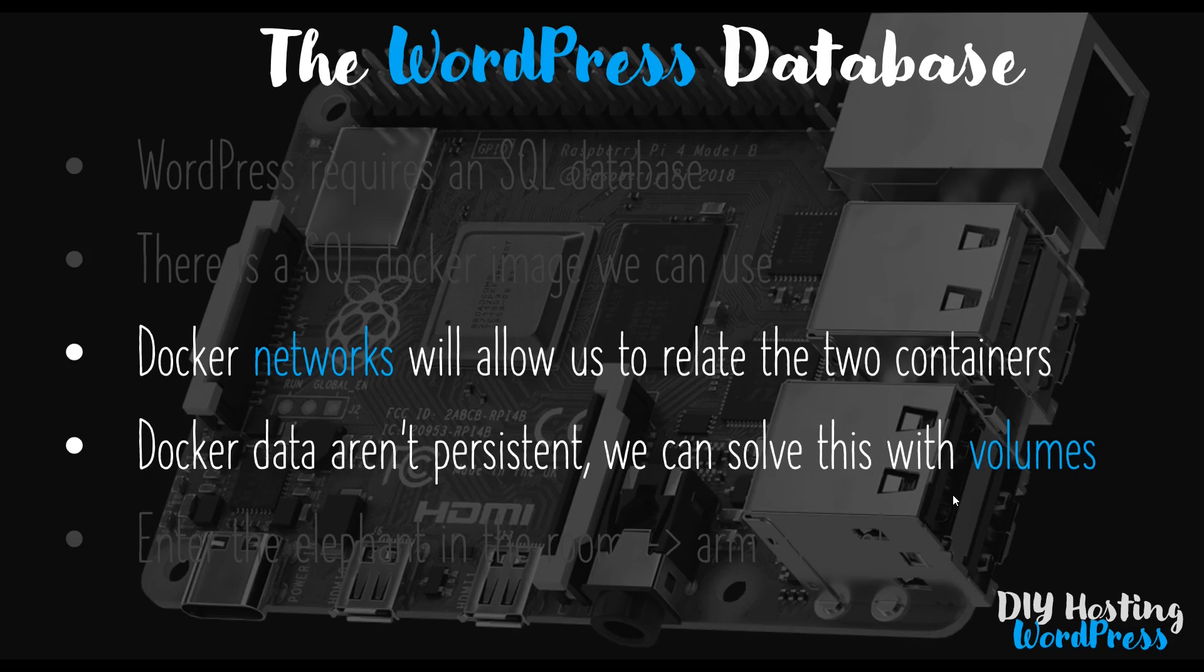This is important if we're developing a website. We don't want to lose our data when we shut down our containers. So let's get to our desktop, get these two things done, and then demonstrate that we can get a website running.